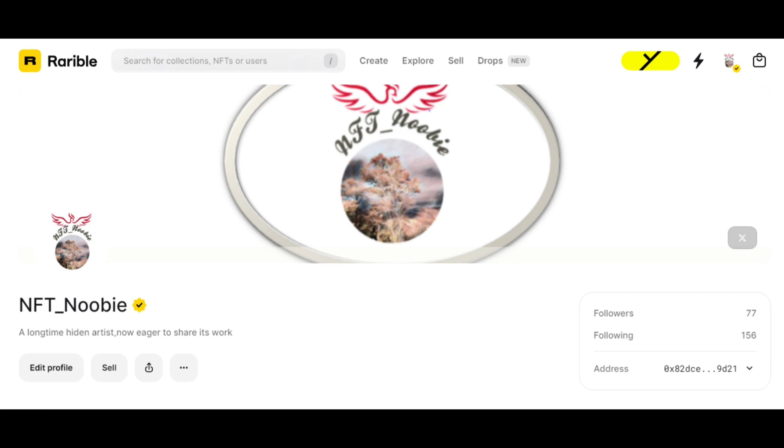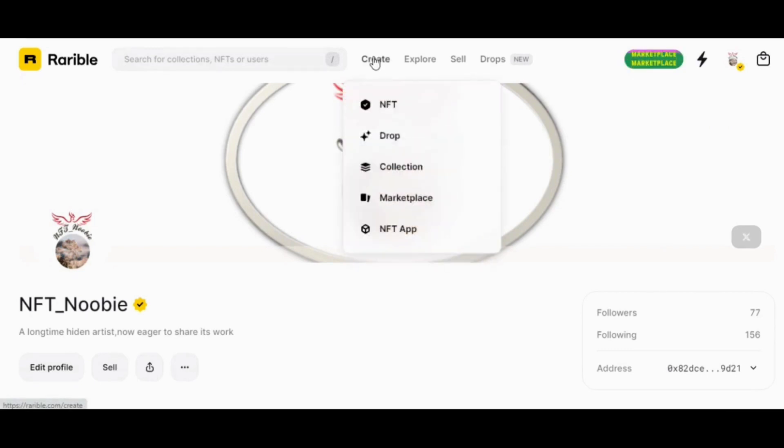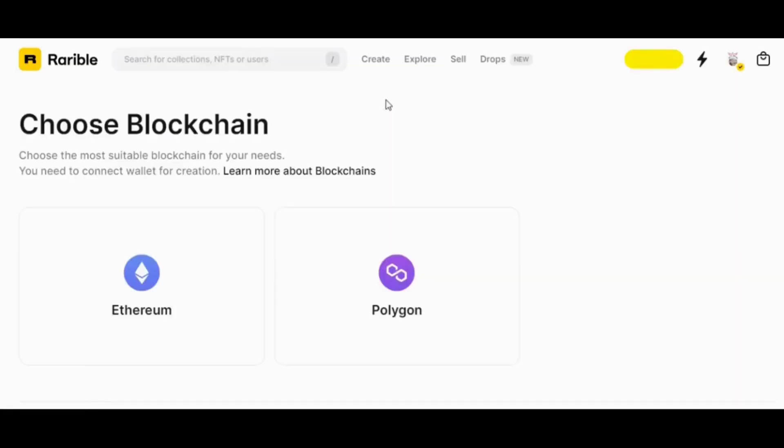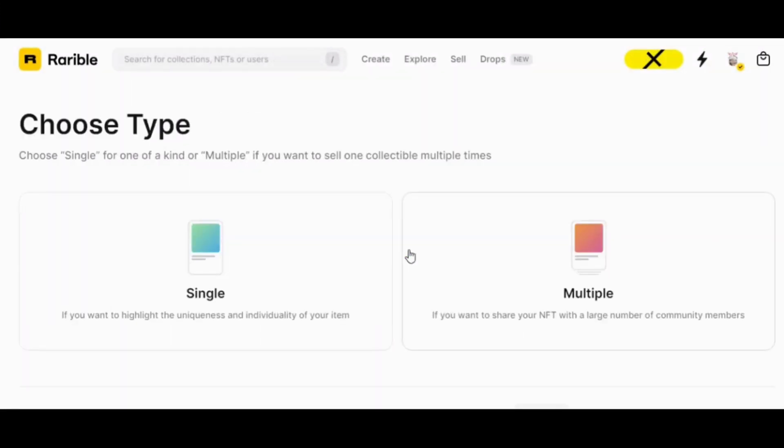After we connect our wallet to the platform, we click on the create option, then choose NFT, choose blockchain, and then choose single.